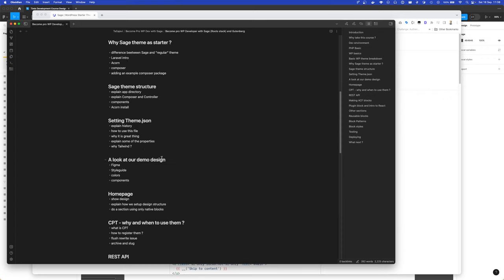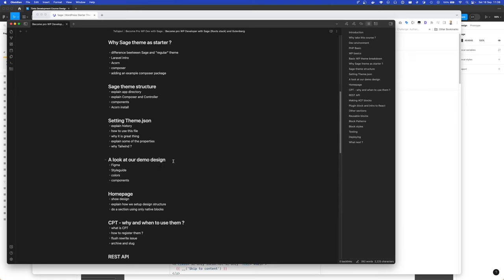I just like Tailwind to give me freedom to style components quickly, but we will also use SCSS to style some other stuff which we cannot do with Tailwind, like WordPress menus and stuff like that.